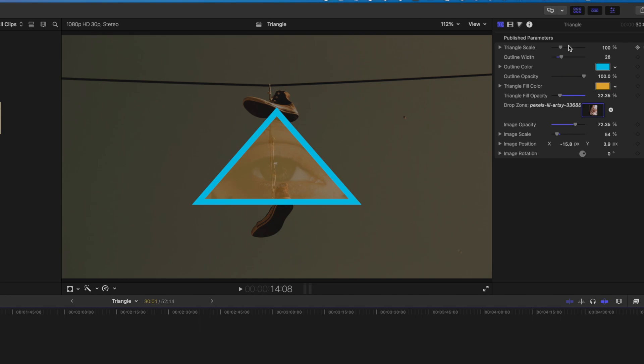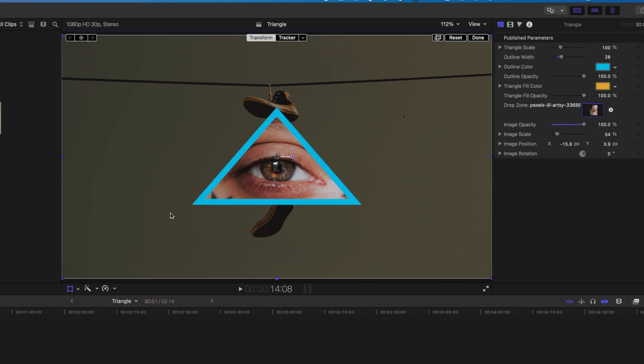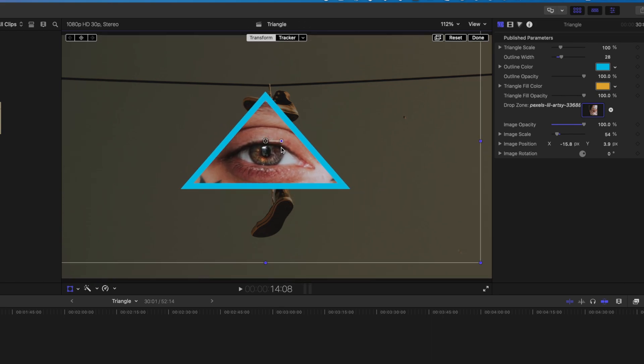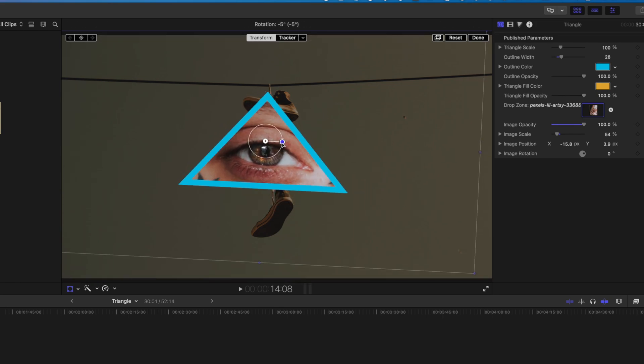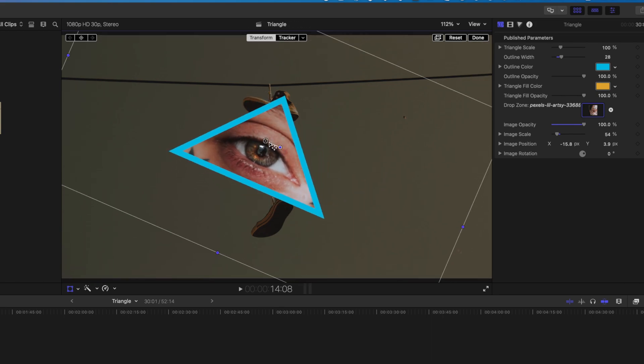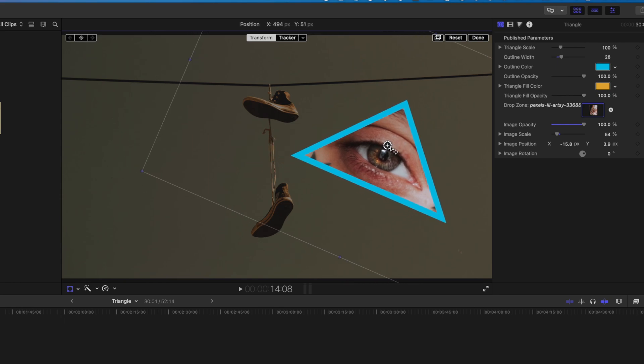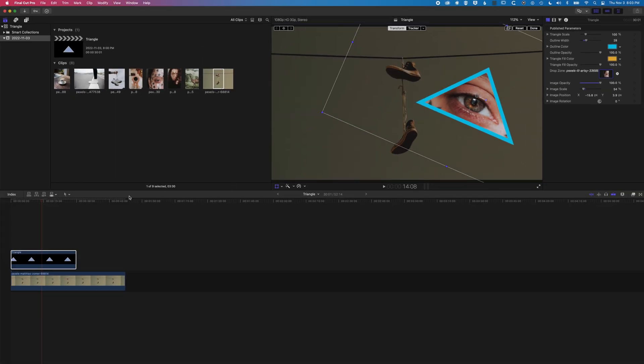We've got a lot of control over moving the image around within our triangle. If we want to actually rotate or move the triangle itself, then we're going to go to the transform controls here. We can move that around, we can use the rotate option to rotate that triangle. Obviously all these options are keyframeable as well.